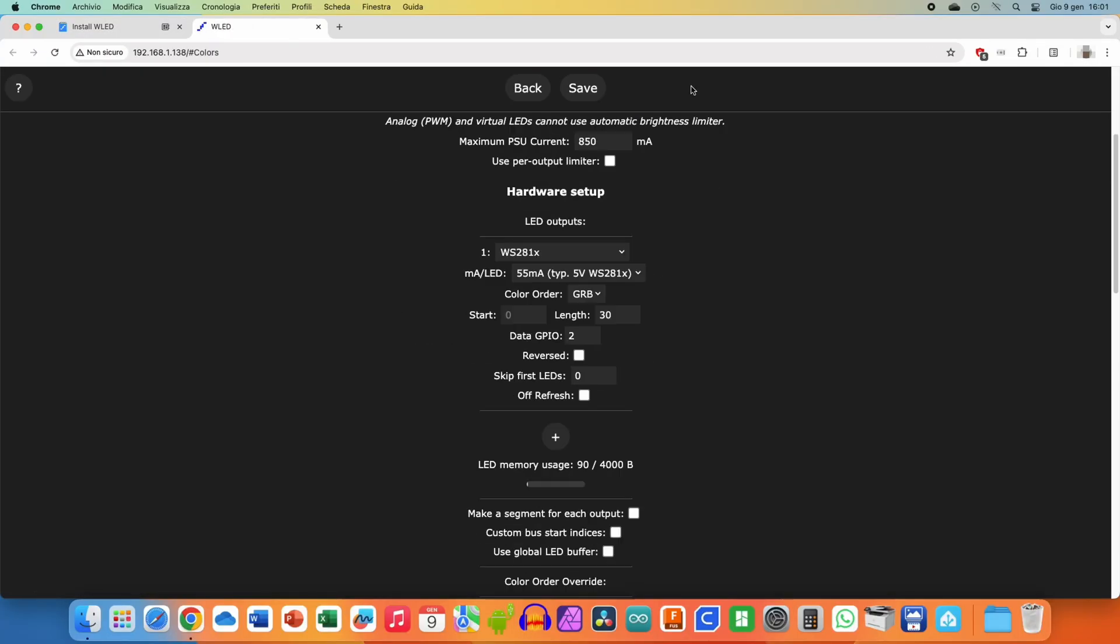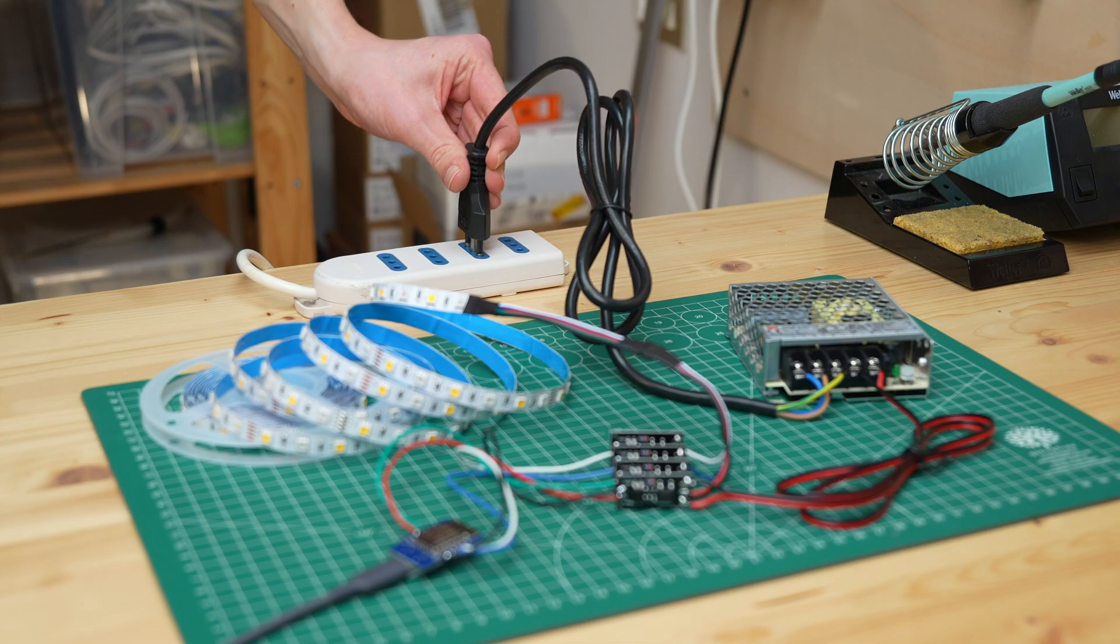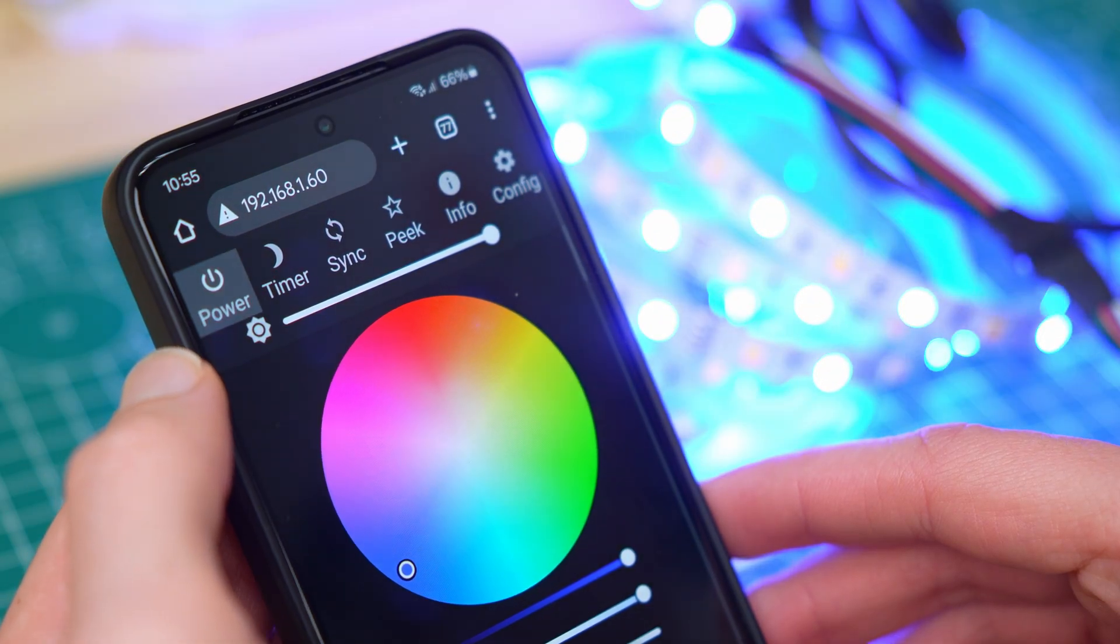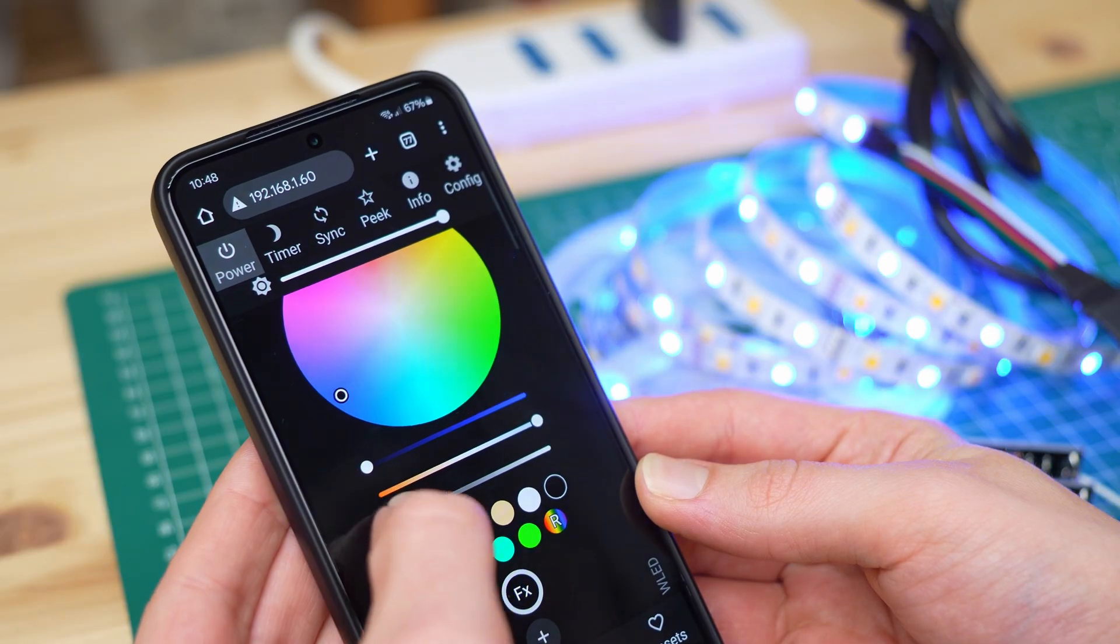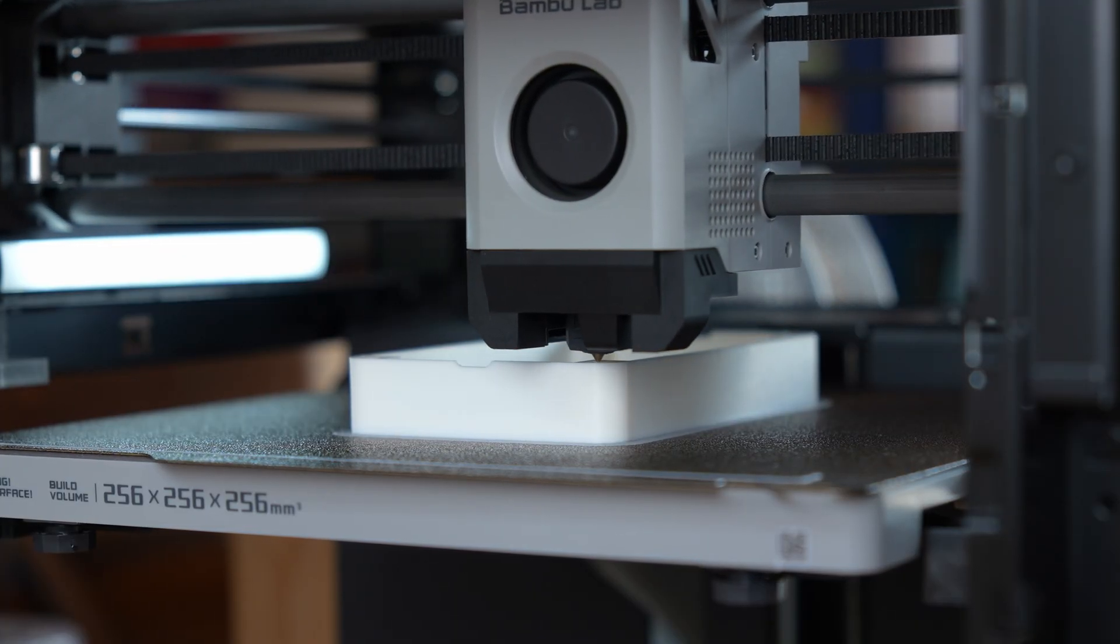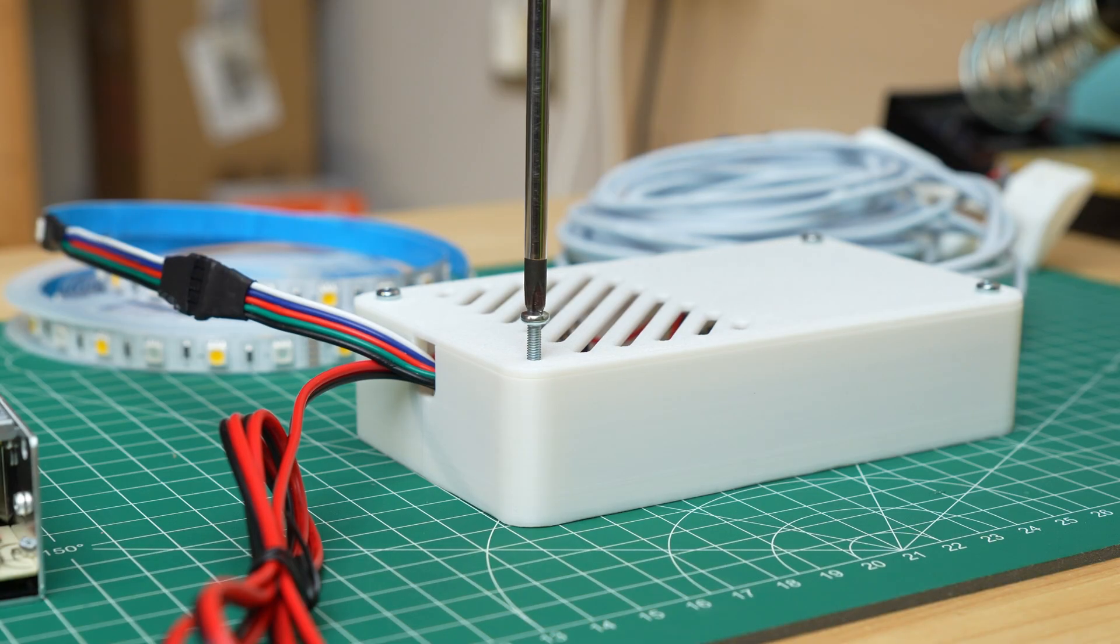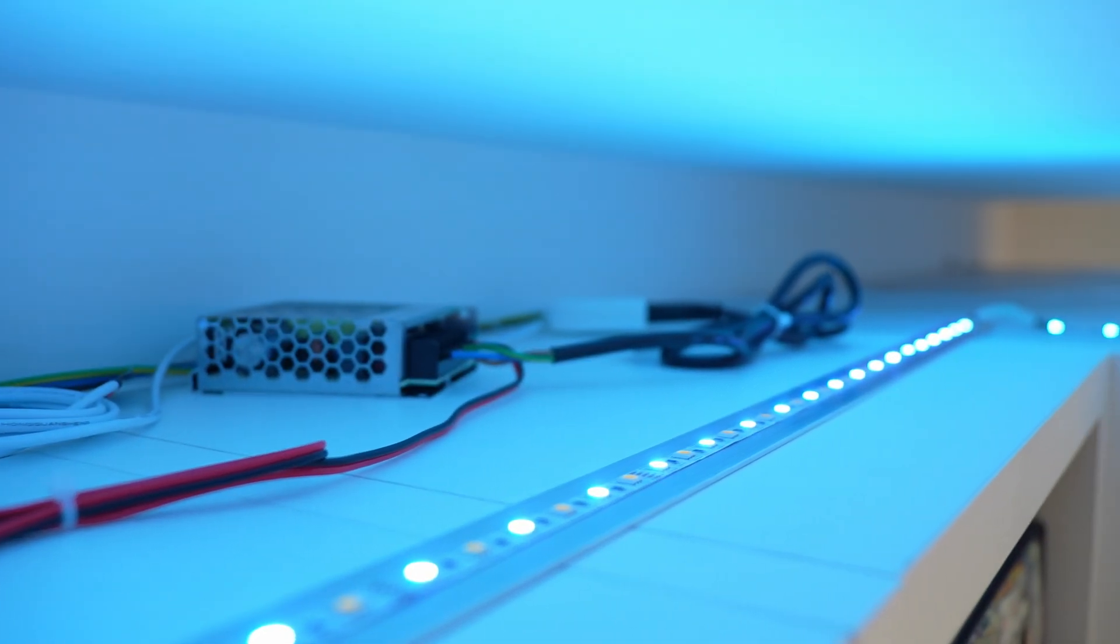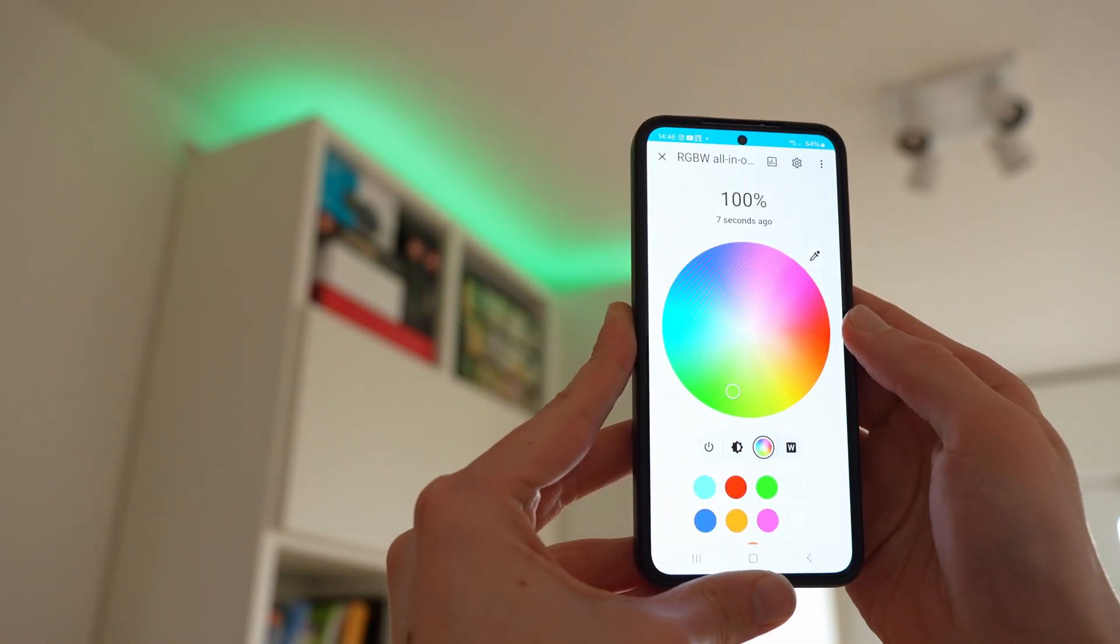Once WLED was configured, everything was ready to plug in and it works! By connecting to WLED's IP address I can control the color of the LEDs or set them to white. At this point I would just need to 3D print a case for the ESP8266 and MOSFETs, and for less than 5 euros I would have a fully functional RGBW controller with the ability to connect it to Home Assistant or Alexa.